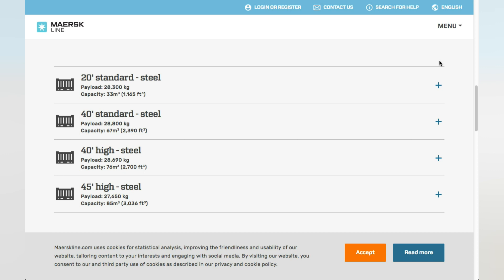For the 40-foot standard steel, also known as the 40-foot container or 40-foot GP container, the payload is around 28.8 tonnes and the capacity is 67 cubic meters. For the 40-foot high steel, also known as the 40-foot high-cube container, 40-foot HQ, or 40-foot HC container, the payload is around 28.69 tonnes and the capacity is around 76 cubic meters.